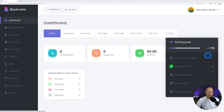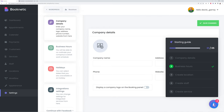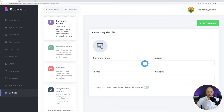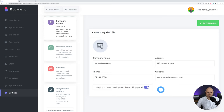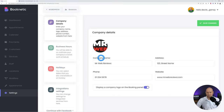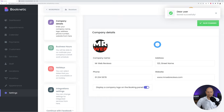Let's start by entering our company details. Click on this and it redirects automatically to the appropriate page. Enter the company name, address, phone number, and website. There's an option to display a company logo on the booking panel — I would leave it on. Upload your logo, but bear in mind it should be a square logo since it displays in a rounded shape. Then save your changes.